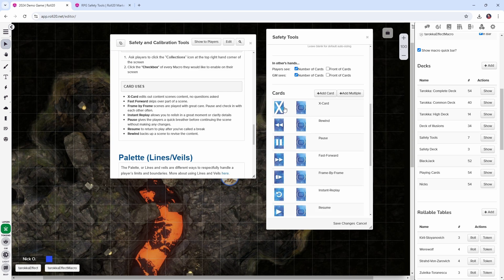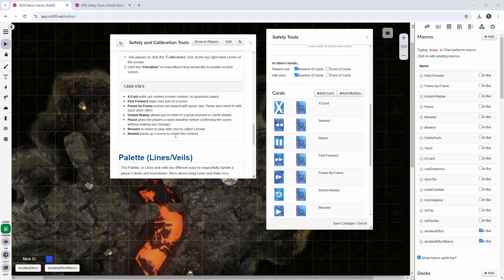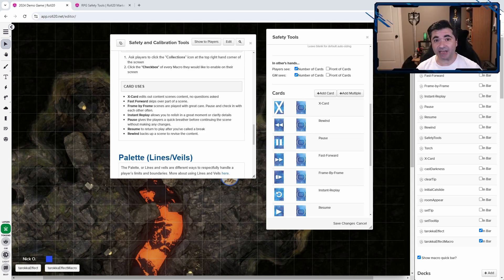So if we scroll down here, this is the X card and the X card edits content out of a scene no questions asked. Pause lets players take a quick breather before continuing on. Rewind lets you back up a scene to revise the content and so on. And I really love this idea.